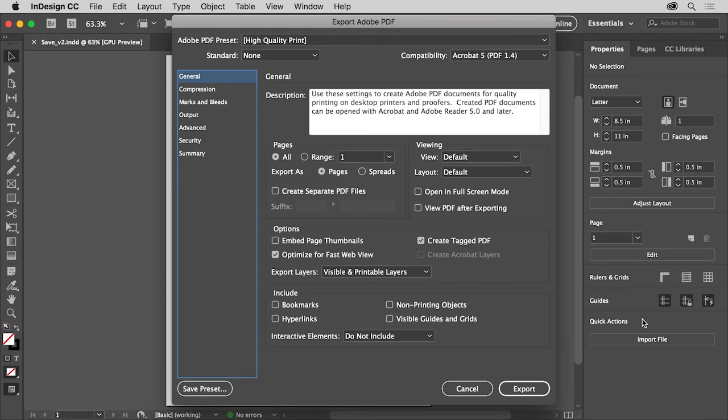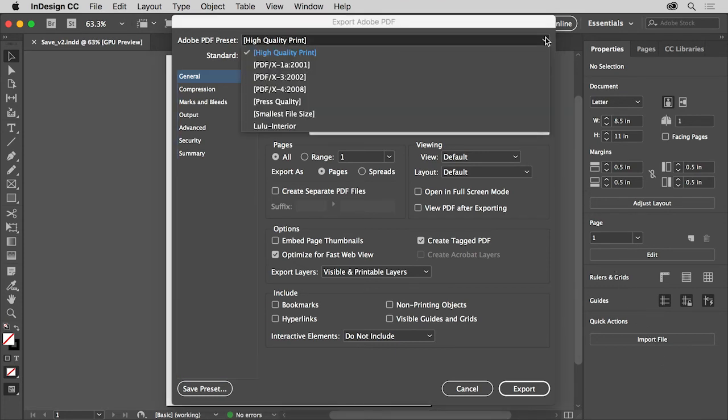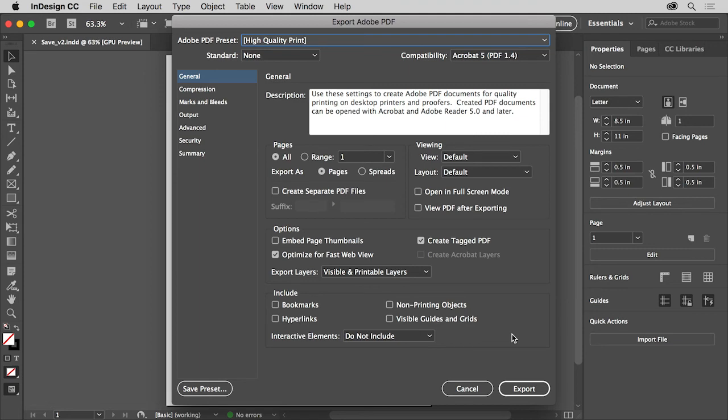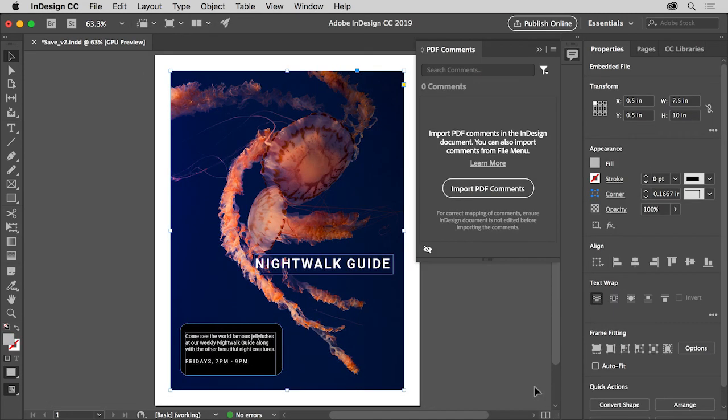In the Export Adobe PDF dialog box you can change options depending on what you're using the PDF for, maybe to post it on a website, or print it, or both. You'll learn more about saving for PDF and the options in the last part of this Getting Started series called Share InDesign Projects. For now, click Export to create the PDF.